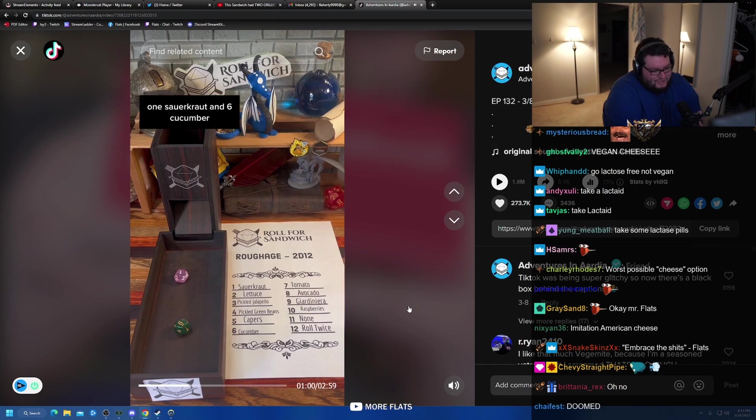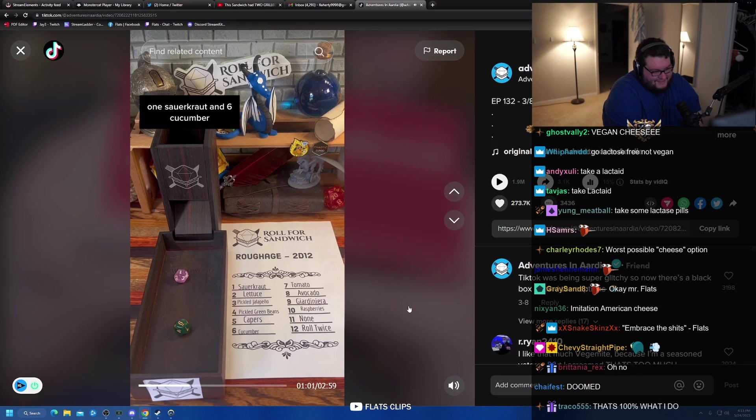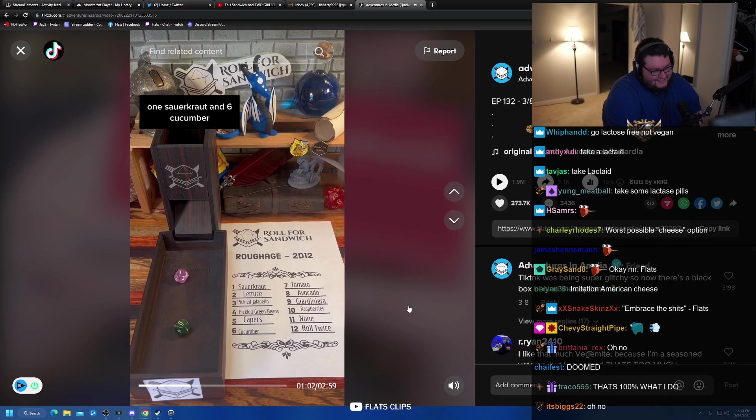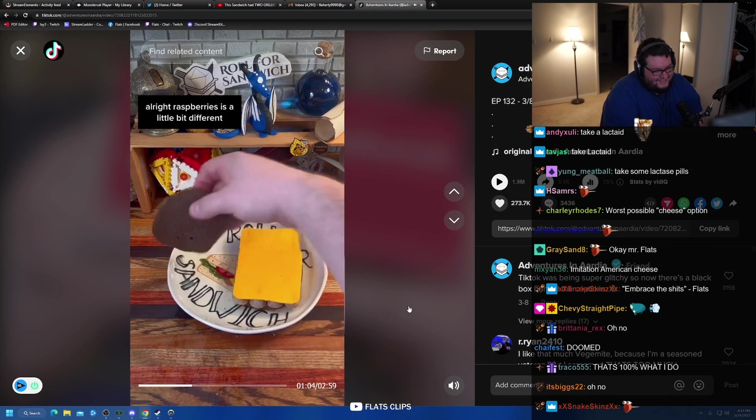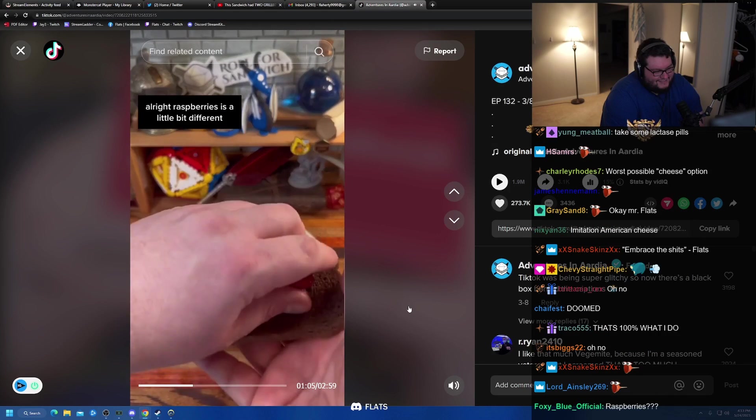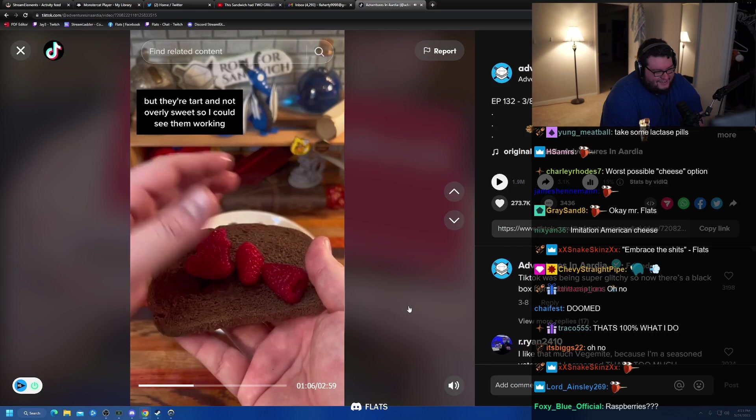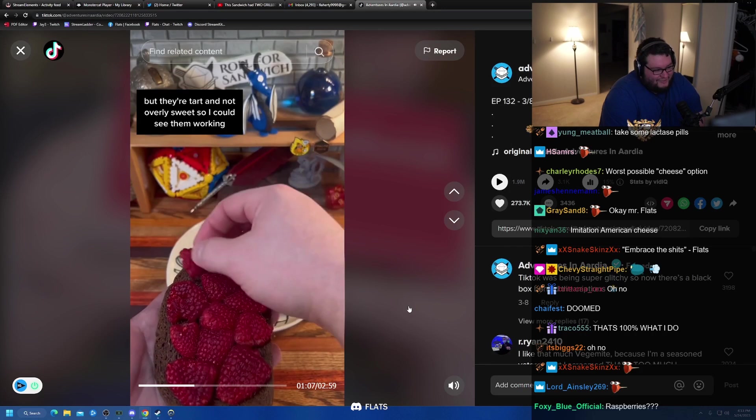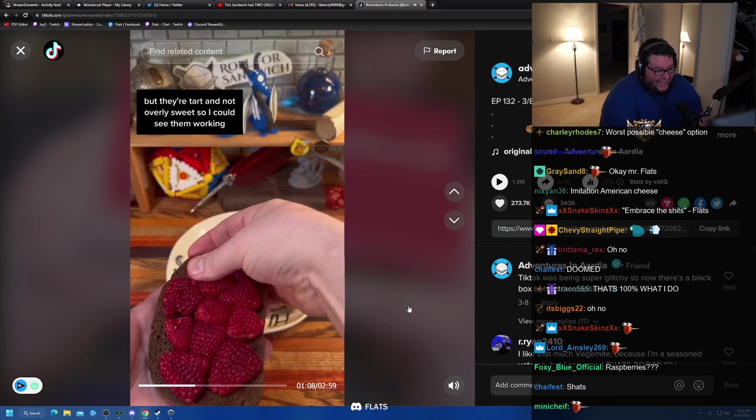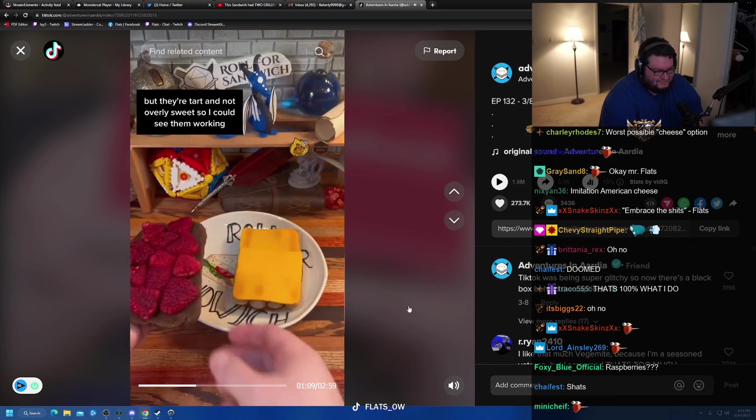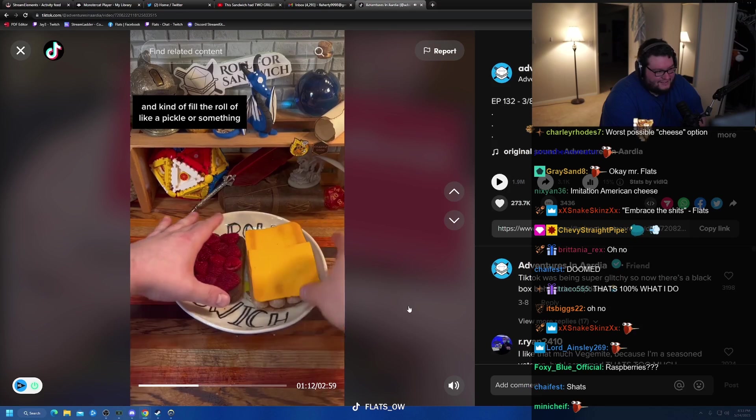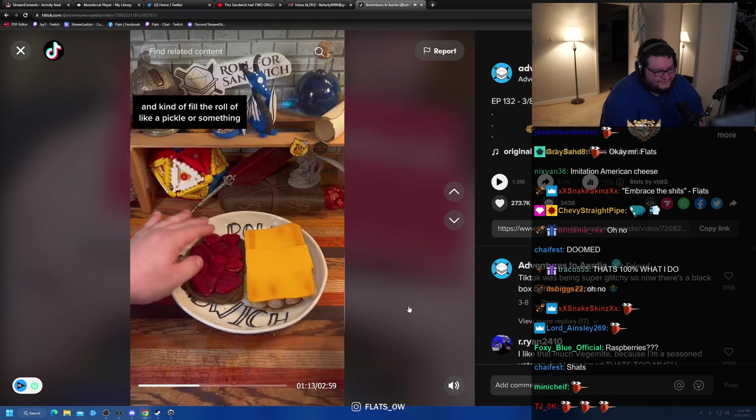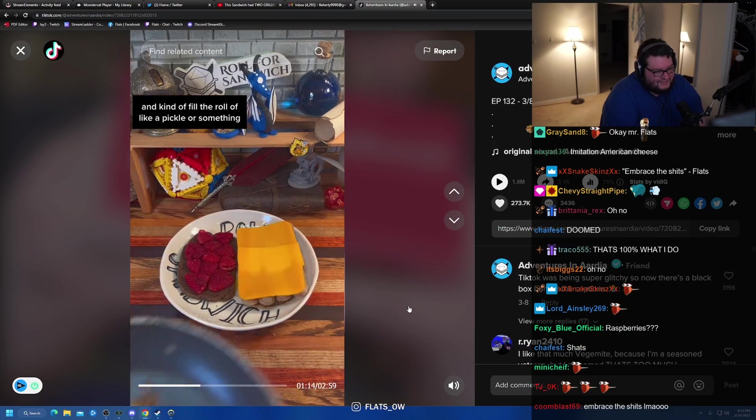Nah, don't start with your shats. One sauerkraut and six cucumber. All right, raspberries is a little bit different, but they're tart and not overly sweet. Oh my god, they're actually raspberries. That tartness might give us a little bit of acid and kind of fill the role of, like, a pickle or something.